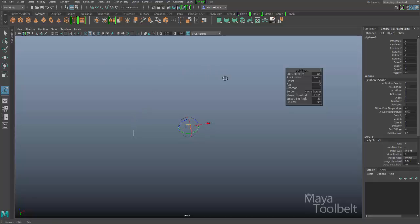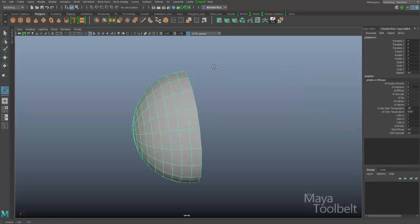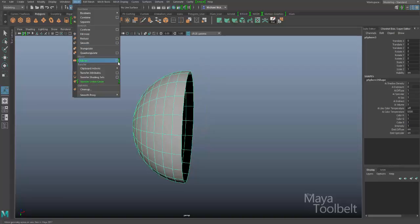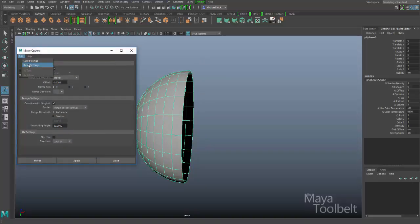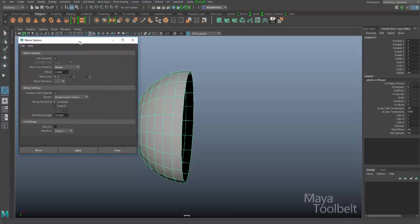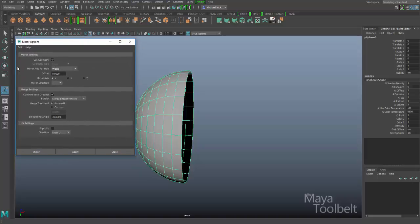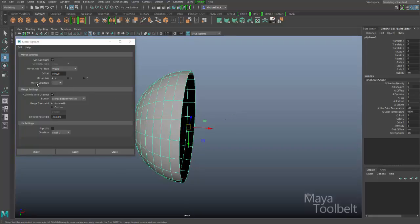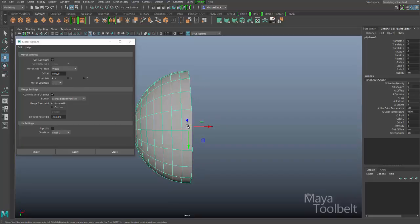Something weird happened, so let me undo and go into the options. Under Mesh > Mirror Options, I'll go to Edit > Reset Settings. We have mirror settings here — mirror axis is X. But then the mirror direction is set to negative X, and what we actually want is positive X, so let's change this to a plus sign, positive X.